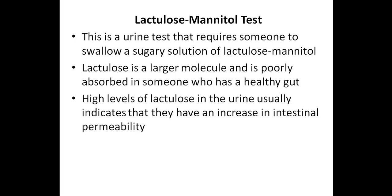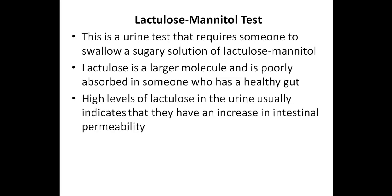As a result, if someone who does this test has high levels of lactulose in the urine, then this usually indicates that they have an increase in intestinal permeability.